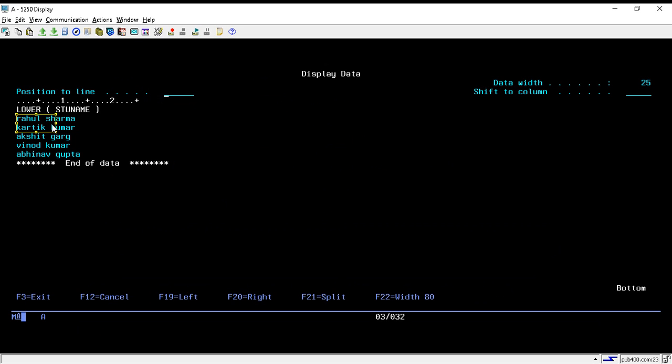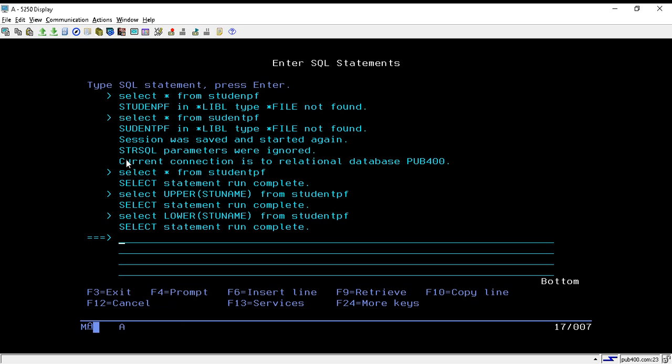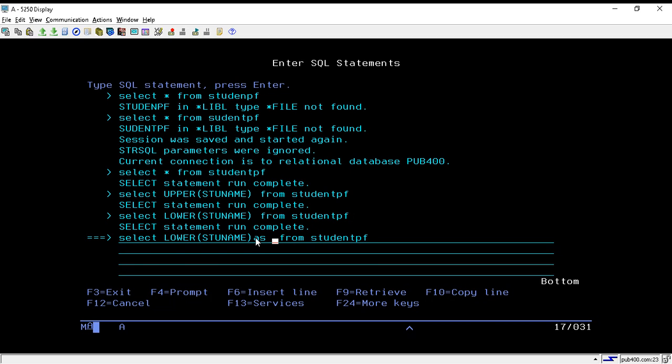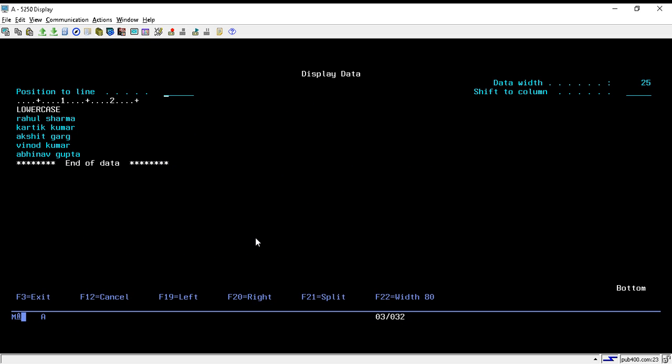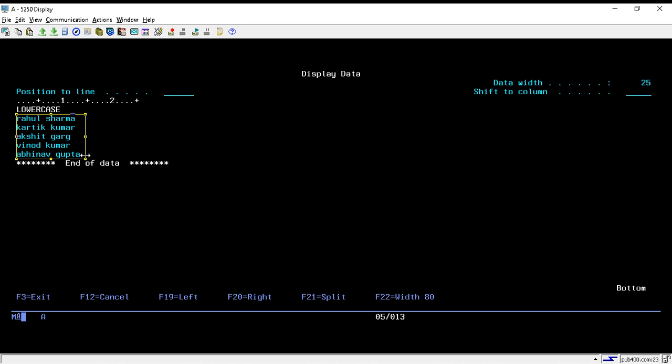If you want to give an alias name to the field, we can directly write AS lowercase, then hit enter. It will give the alias name as lowercase and populate the field with the data that we have converted. Like this, we can give any field name while operating the data on the screen.